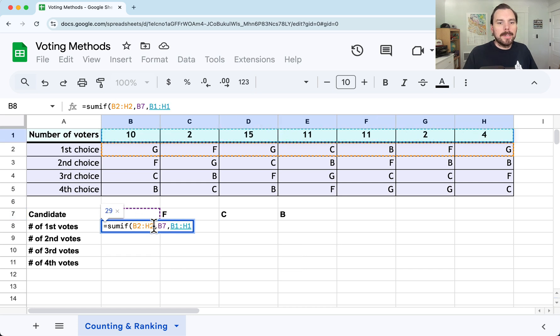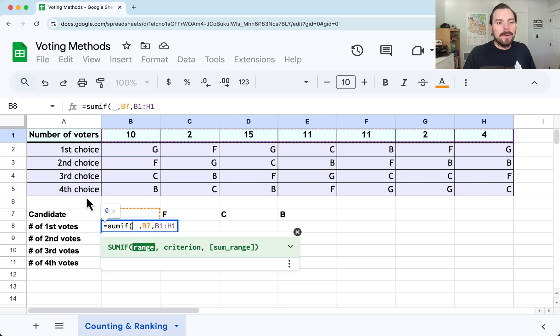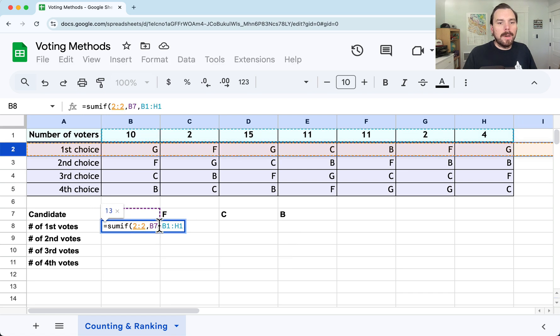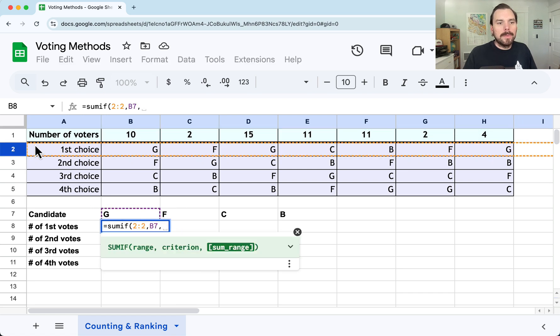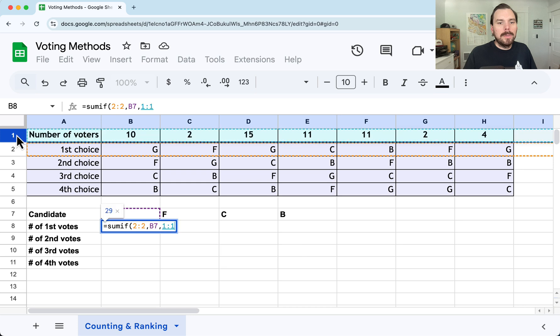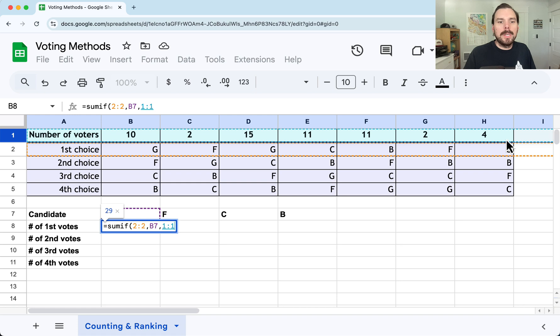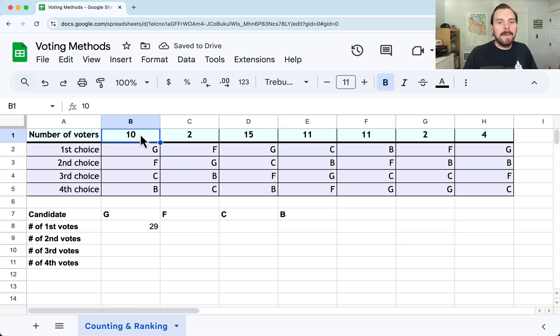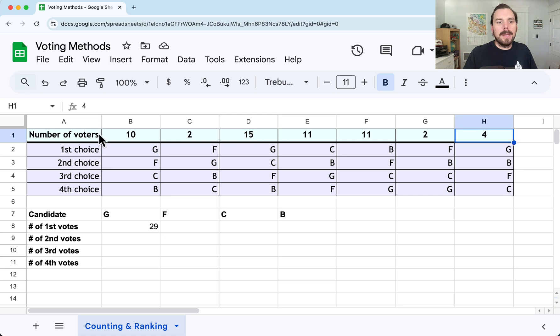And then the sum range is right above it. And I actually could use entire row references if I wanted to. I could use row 2 and row 1 there because it won't matter. There's nothing. It's not going to find a just plain old G anywhere else in there. And I can double check. I've got 10 plus 15 plus 4. That is 29. So that worked correctly.